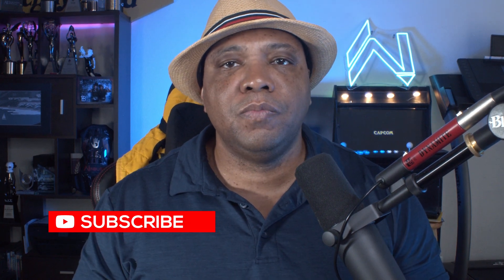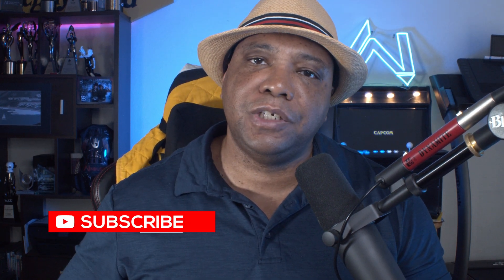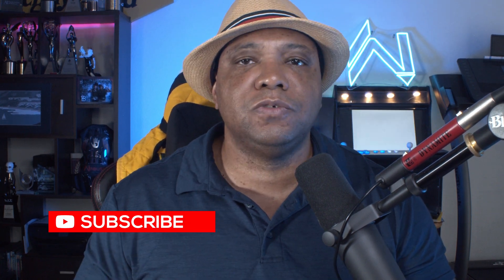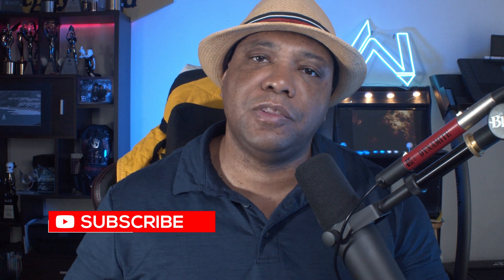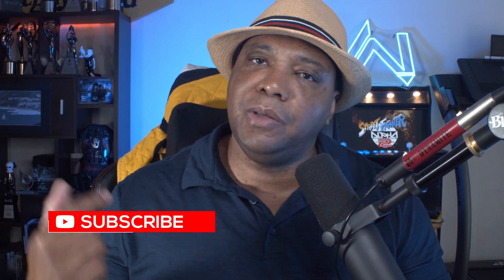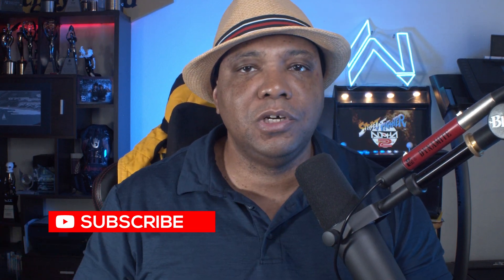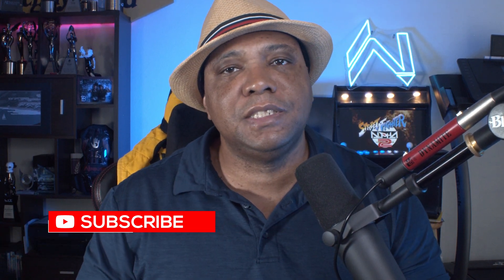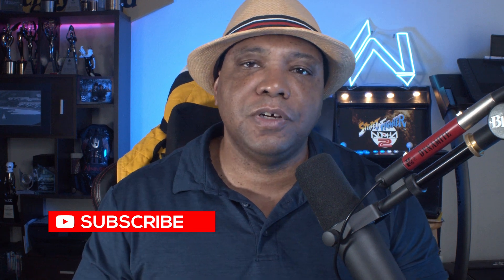If this did help you out and you're new to the channel, make sure you subscribe, leave me a big thumbs up, tell all your friends about it, leave me a comment down below. Until next time, stay fresh, keep creating, and I'll catch you guys in the next video. See you soon, take care.